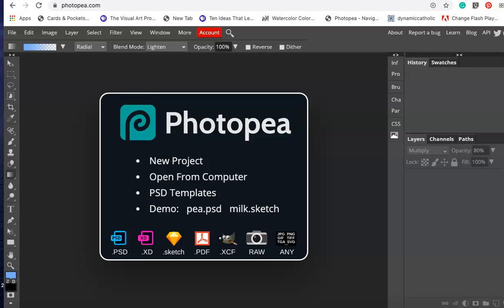In this tutorial I'm going to show you how to create a double exposure using a portrait and a landscape.